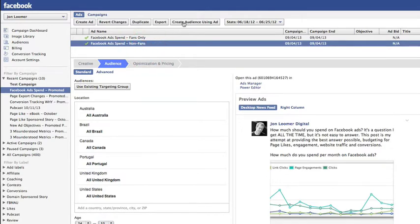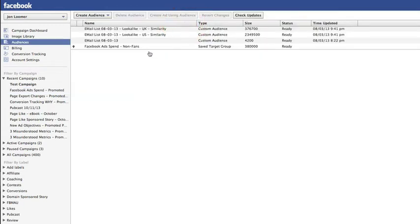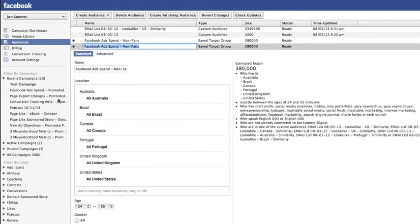So I click on that ad and then click Create Audience Using Ad. It automatically takes me into Audiences.